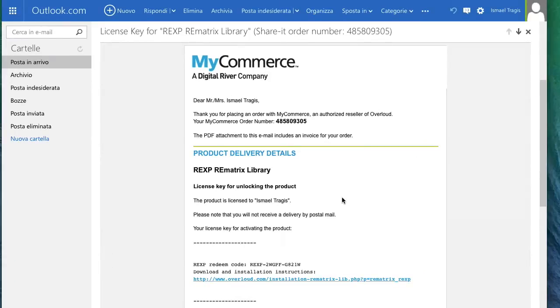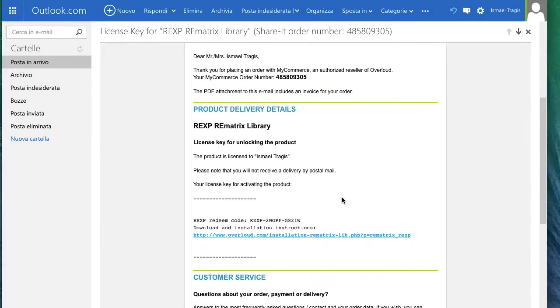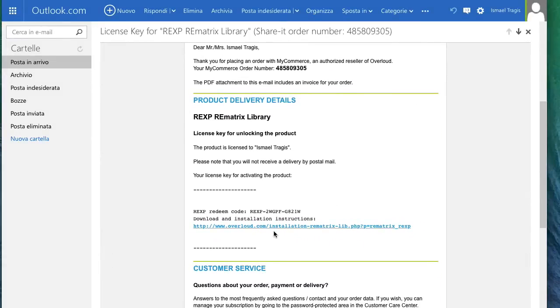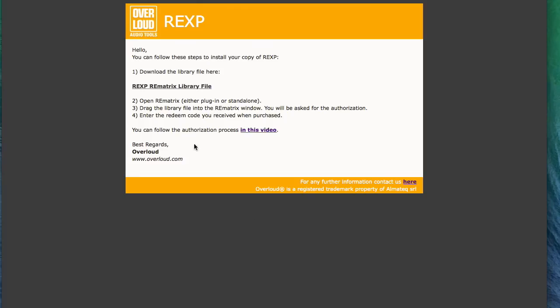After purchasing it, you will receive an email with the installation link and the redeem code. You just click on the installation link and then click here to download the library installation.